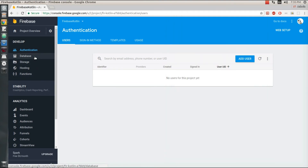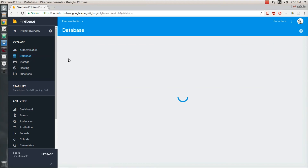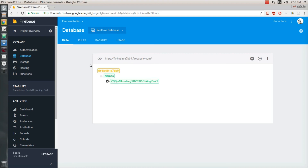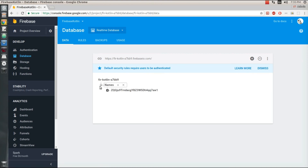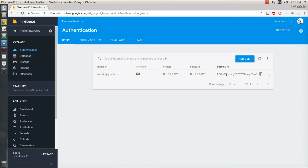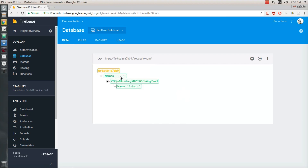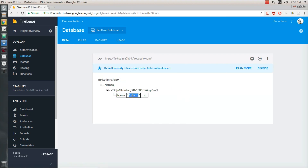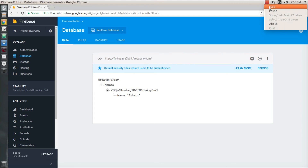In the database tab of the Firebase console you can see the 'names' child has been created. Inside that, my UID child has been created and I've set my name using a parameter called 'name'. Under my UID, my name has been stored. This is how you can perform a login operation using Firebase. The code for this project is available in the description — check it out and subscribe to the channel for any comments or doubts.